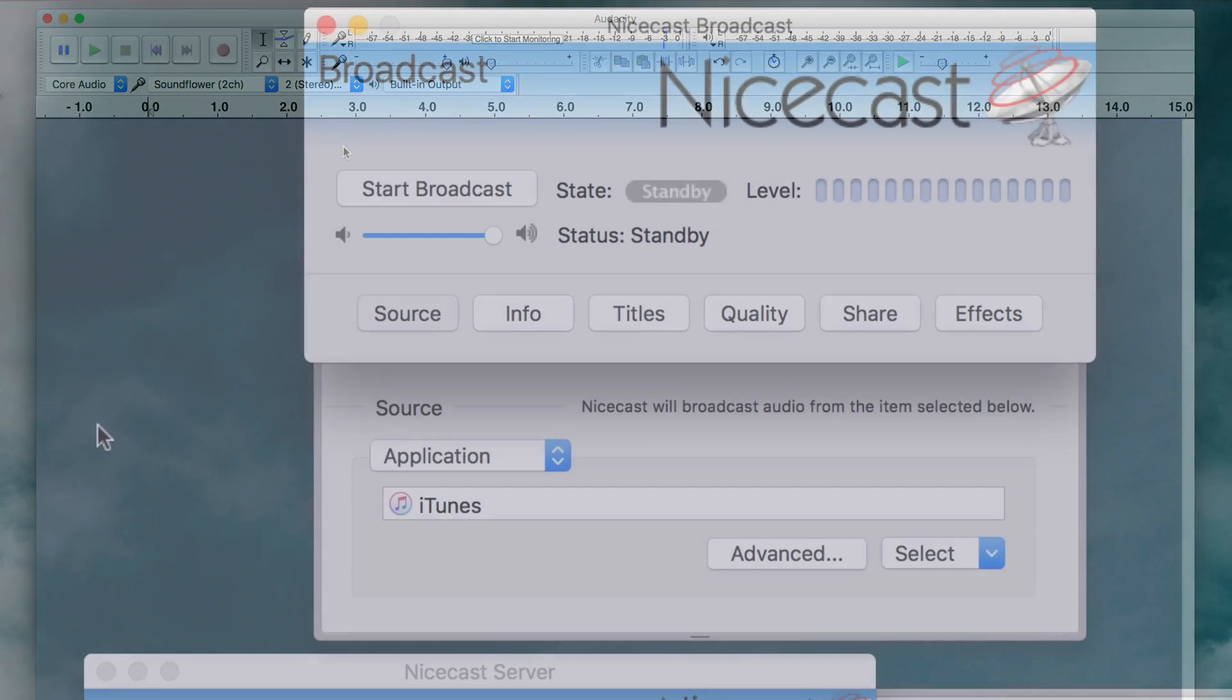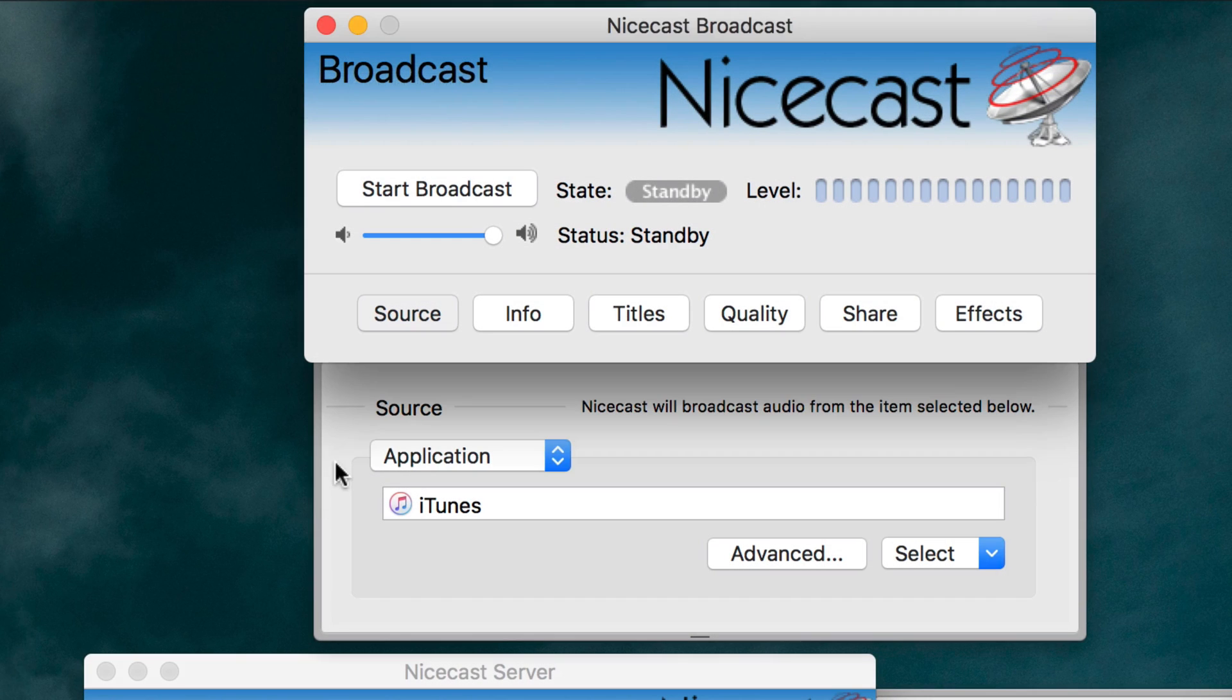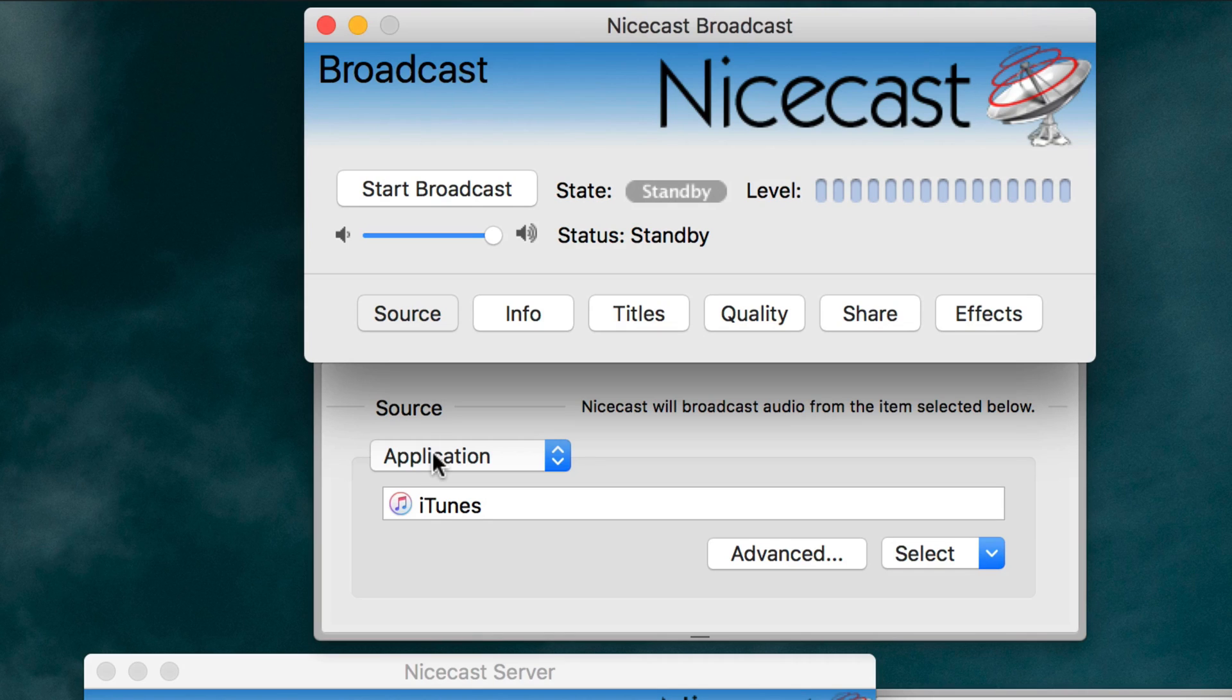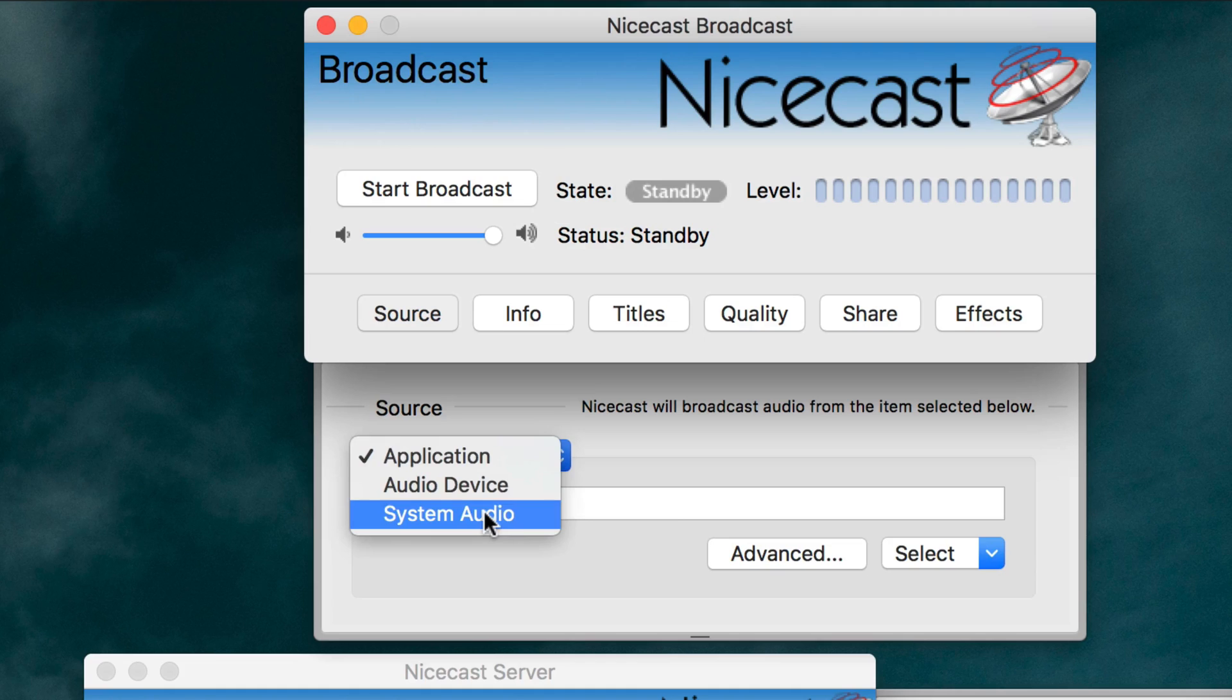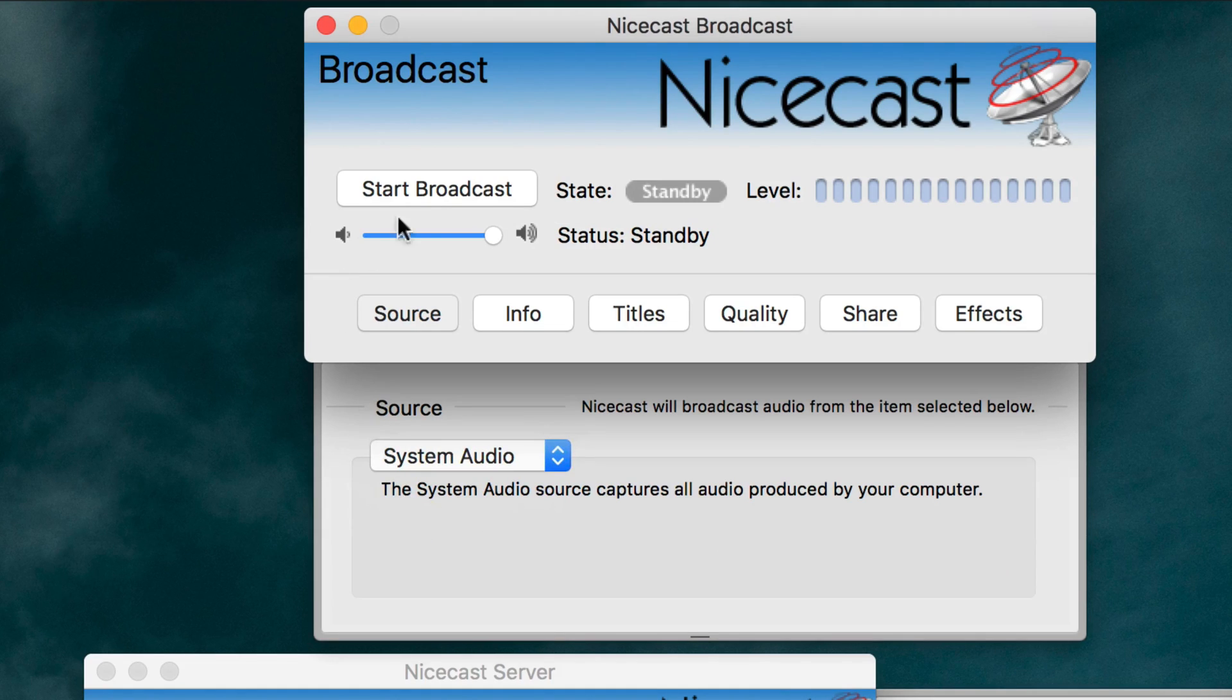Open up your chosen broadcasting software. In this instance we're using NiceCast. Then select the source as either your microphone, which is just your voice, or system audio, which is all audio you want to capture.